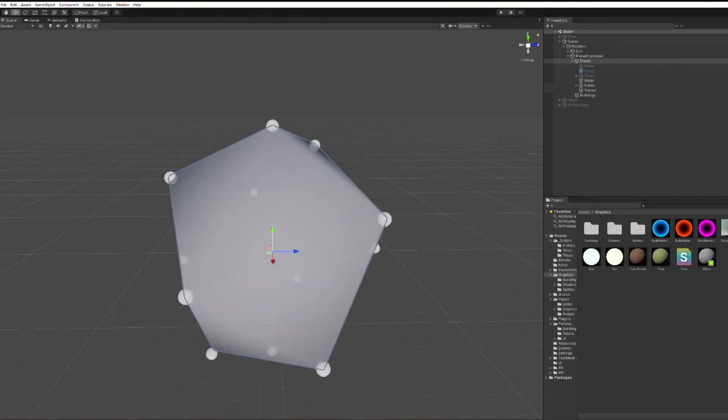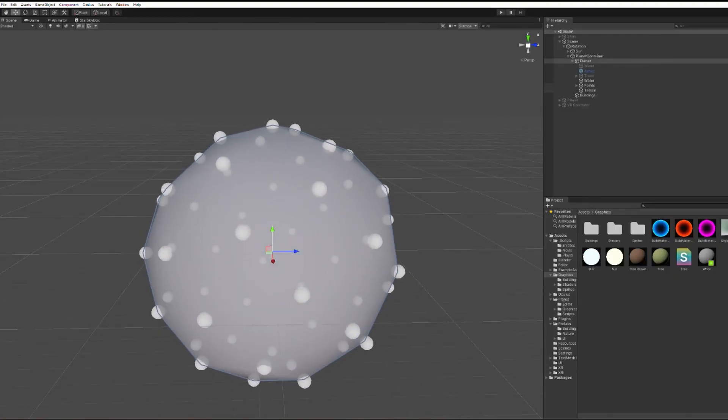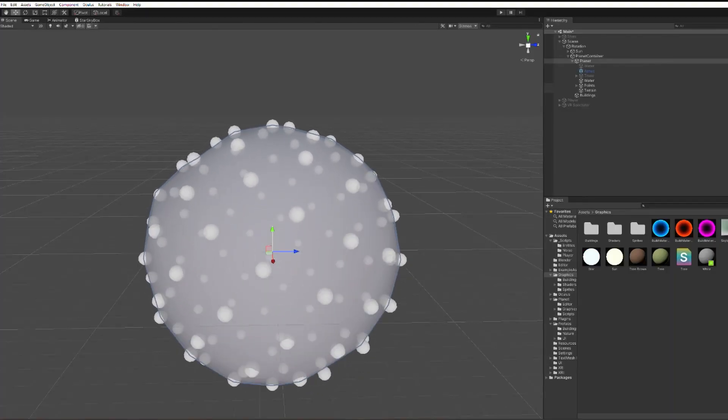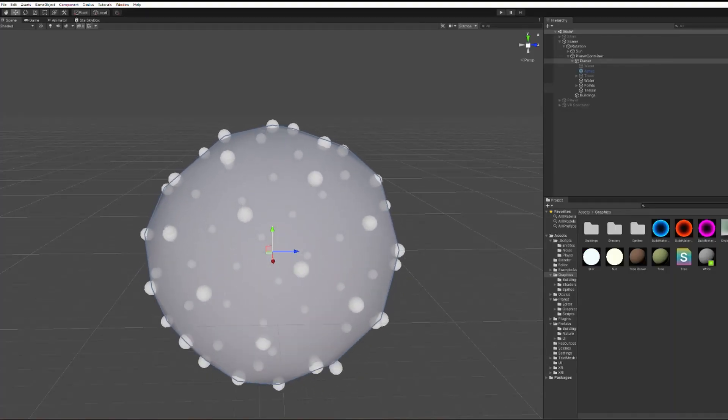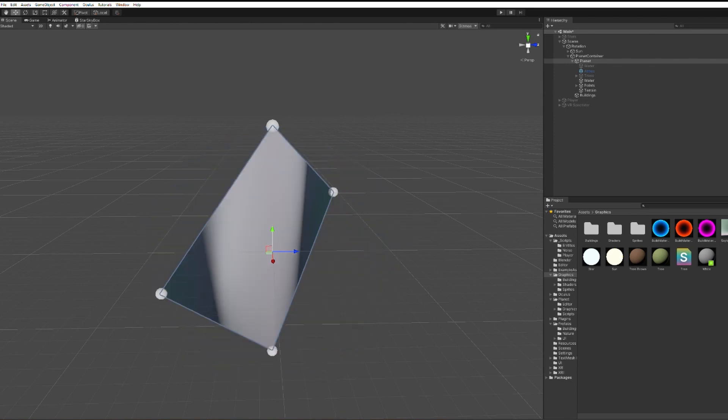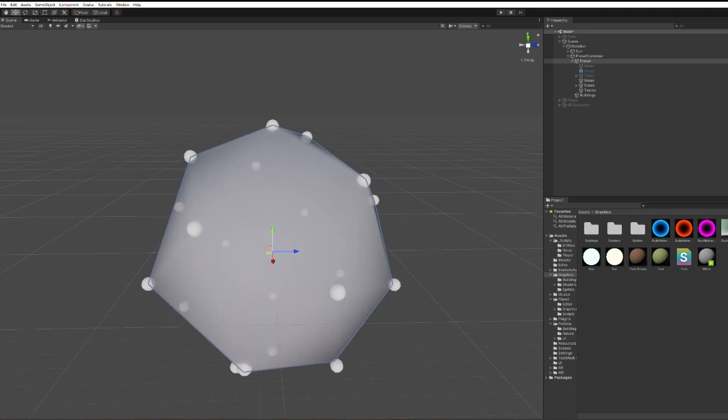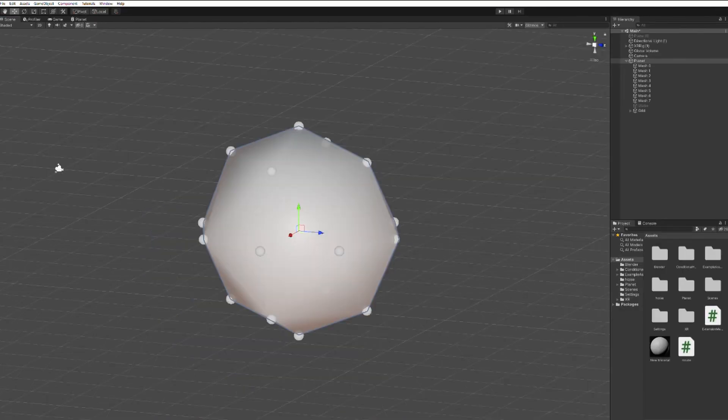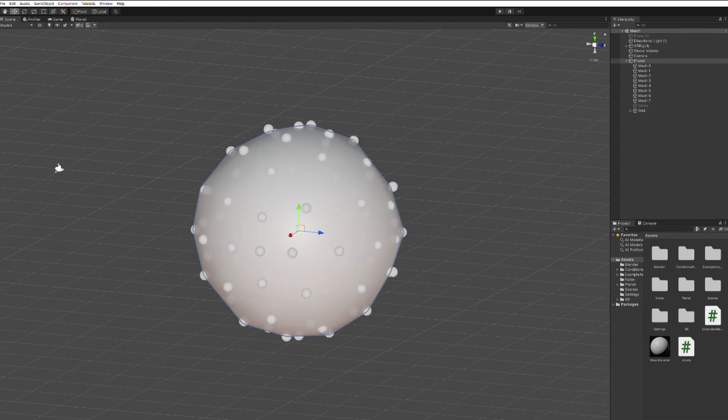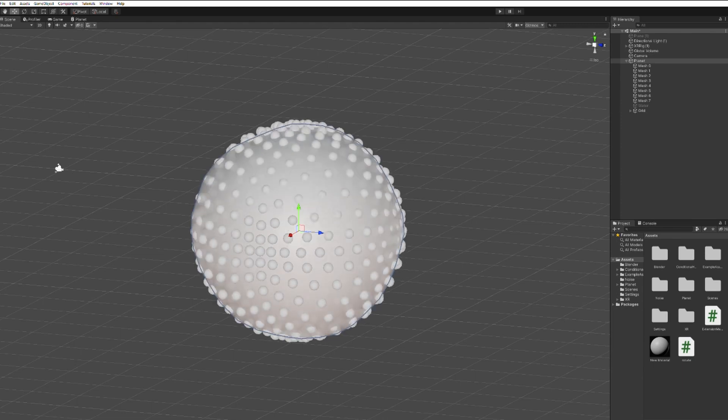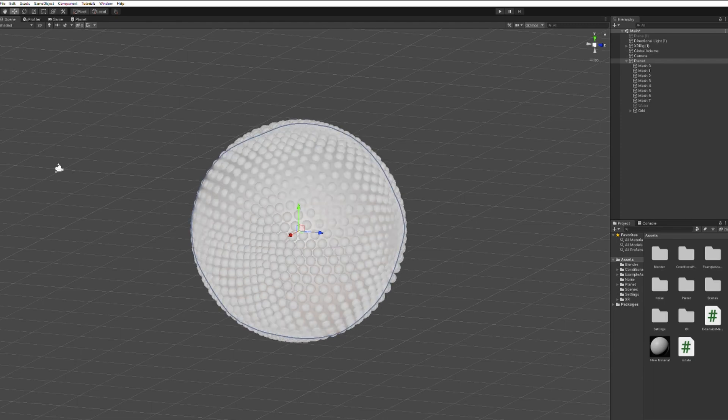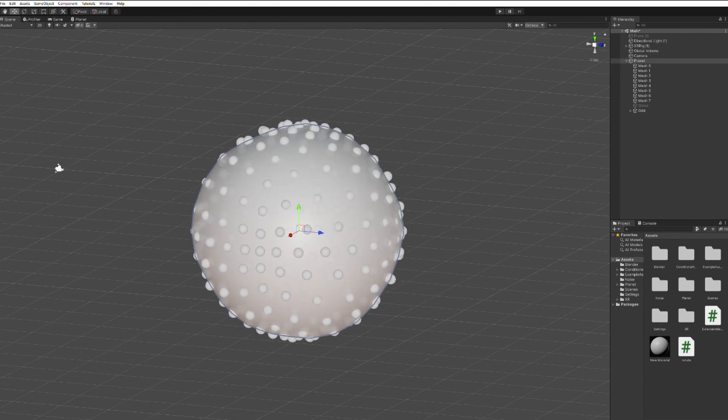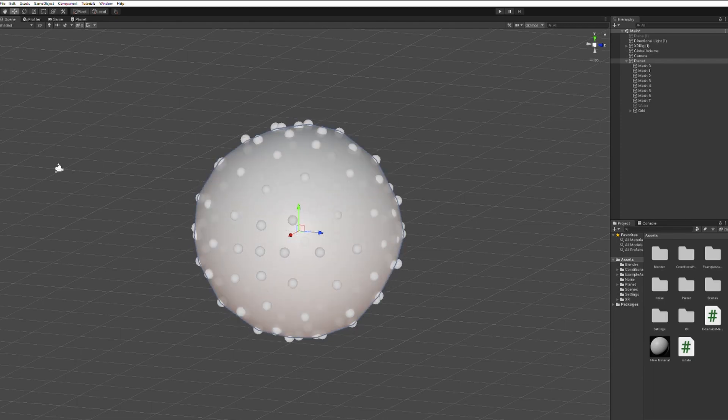To me, this has many benefits. The points are pretty evenly spaced apart, and you can have any number of points greater than 4. Whereas with the polyhedron method, you're stuck with subdividing. Or in other words, doubling your number of vertices each time.